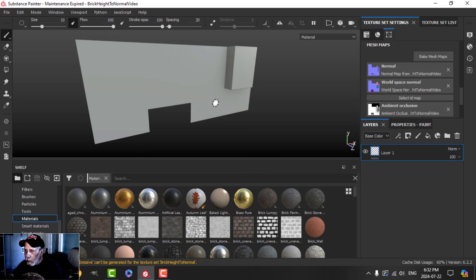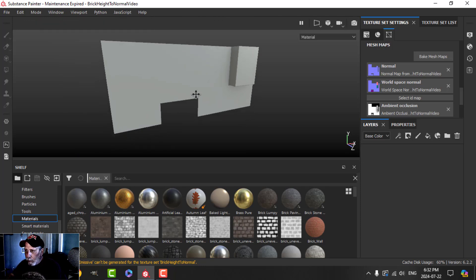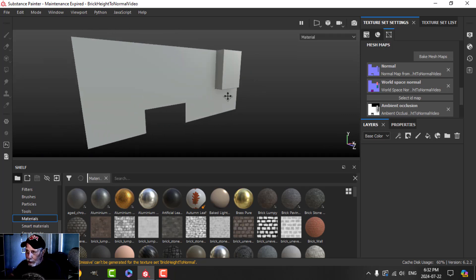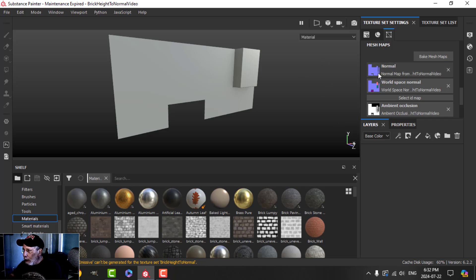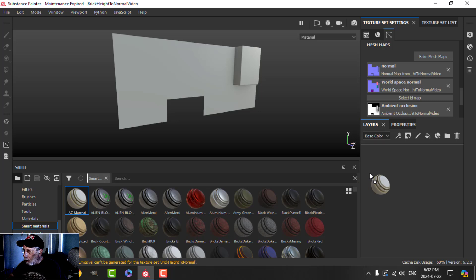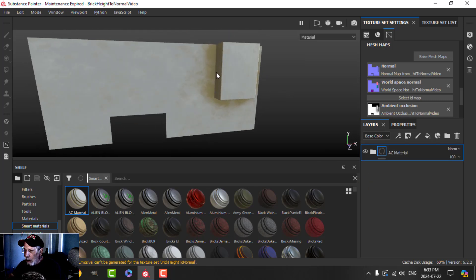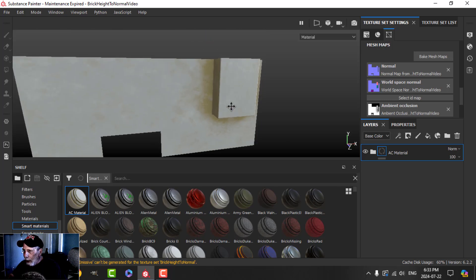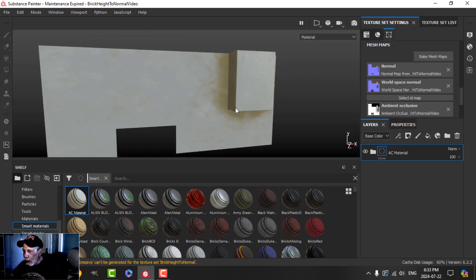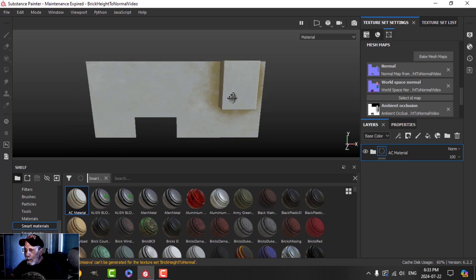I want to talk about another Substance Painter tip. We've got a block mesh of what could be a brick wall, and I've already baked the mesh maps. If you look at the normal, there's nothing on here that would represent bricks or any other structure. If I grab any smart material and throw it on, you can see there's an effect with the curvature and edges, but this is just a flat surface.